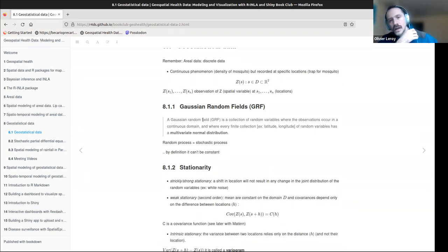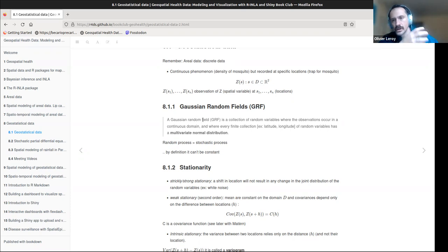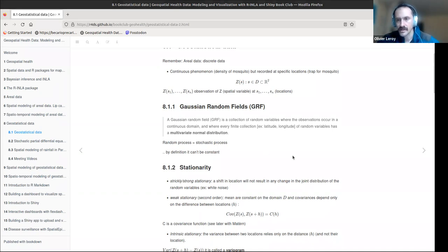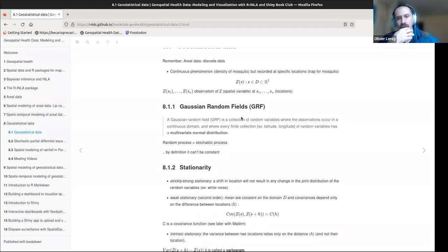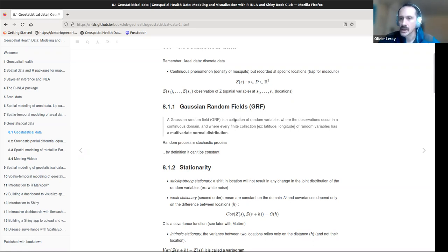This can be assumed to be a Gaussian random field. A Gaussian random field is a collection of random variables — all the spatial variables where observations occur in a continuous domain. The finite collection in our approach is typically latitude and longitude, giving us a dimension of two, though it can be three if you add time or altitude.